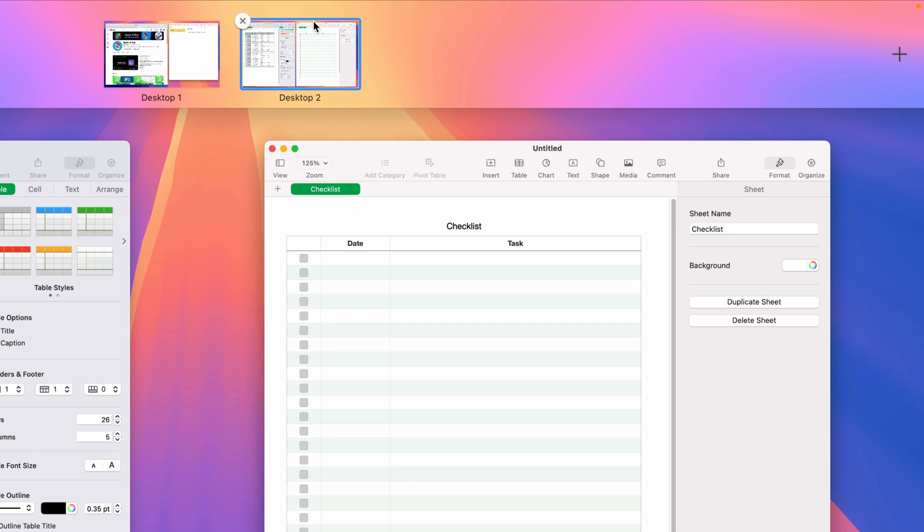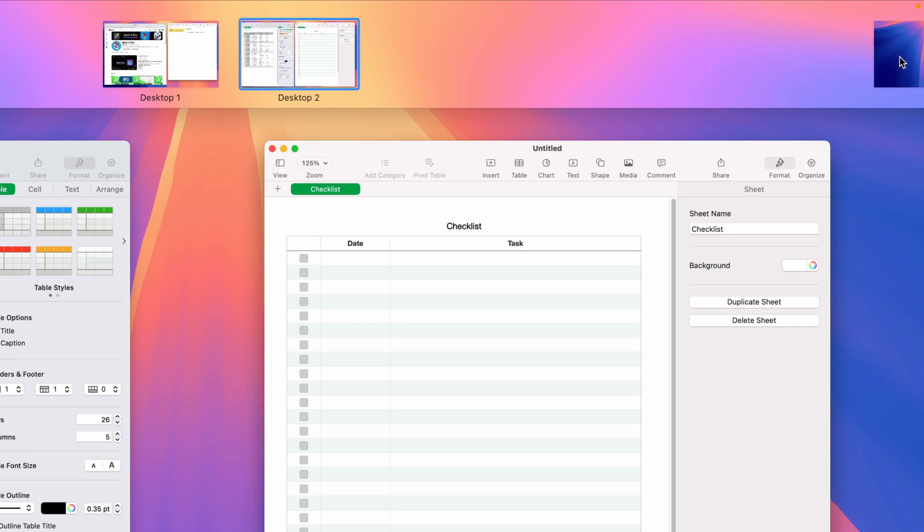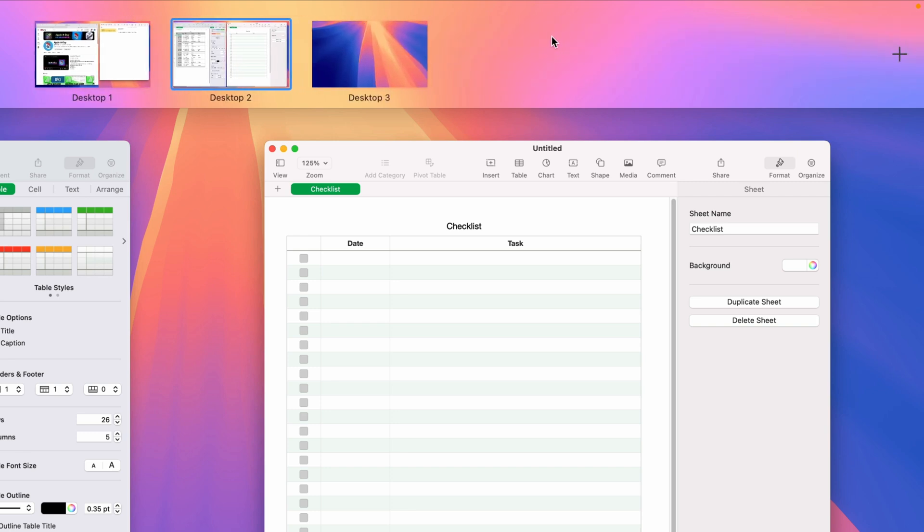If I were to do this contained open applications and documents, no worries. It won't close those apps. It'll just move them to desktop one. But I actually want to create a new space. So I'll do that again by clicking the plus button.